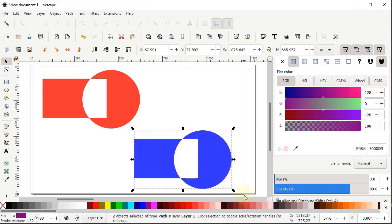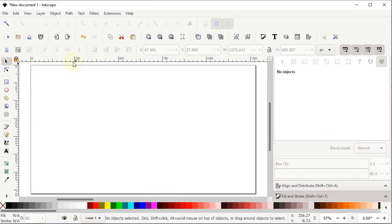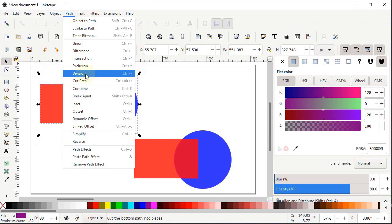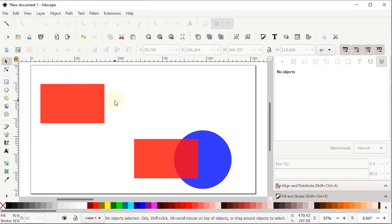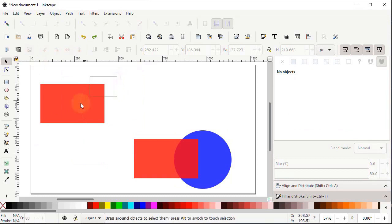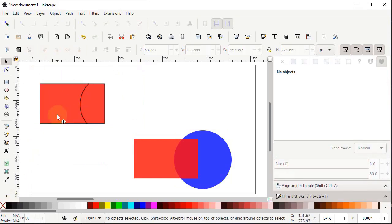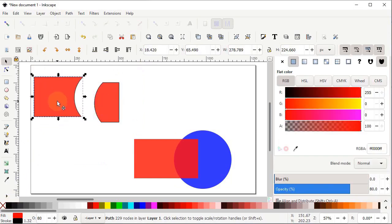Delete those shapes and paste in place. The next operation is Division — a very important operation in Inkscape. When you apply Division, the top body divides the bottom body into two parts. To differentiate between the parts, hold Shift and left-click black to color them. In this case the circle is on top so it divides the rectangle into two parts.